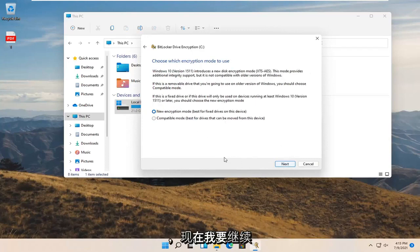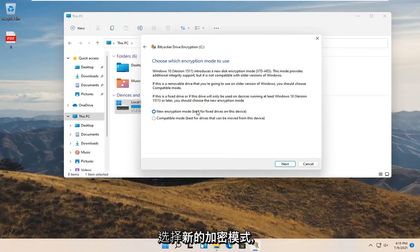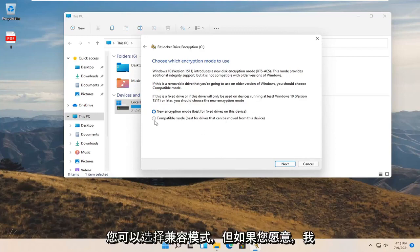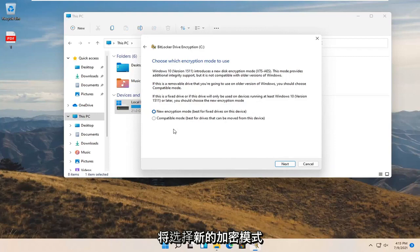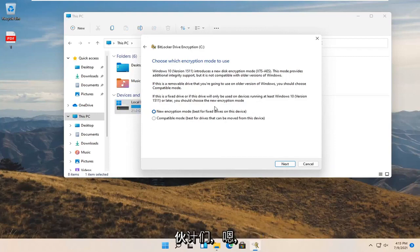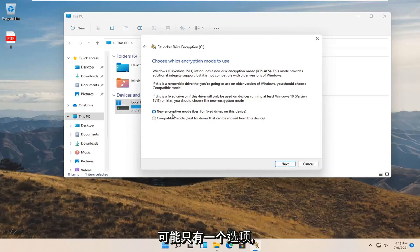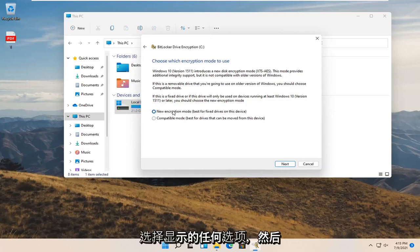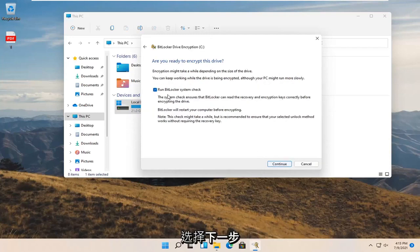I'm going to select the new encryption mode. You can do a compatibility mode but I'm going to select new encryption mode. If you're watching this tutorial down the road there might not be more than one option, in which case just go along with whatever option presented and select next.